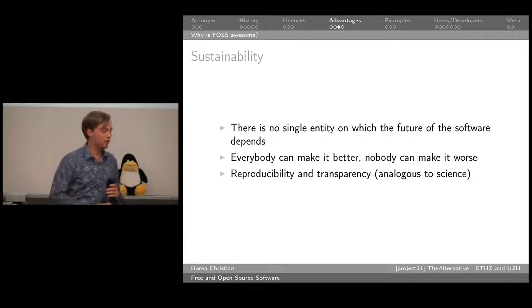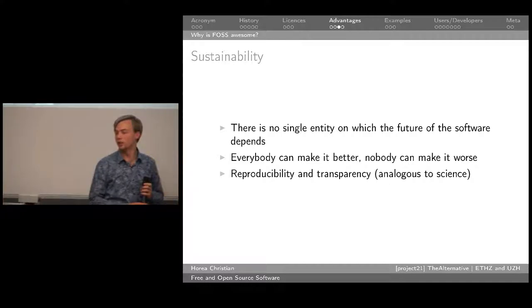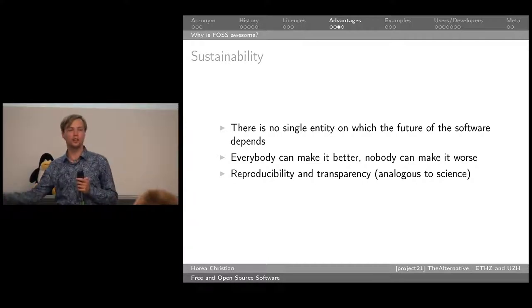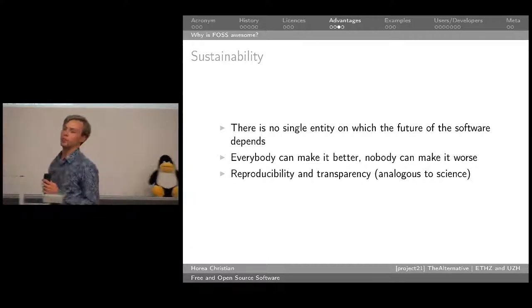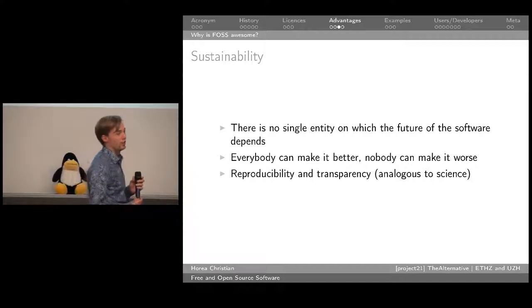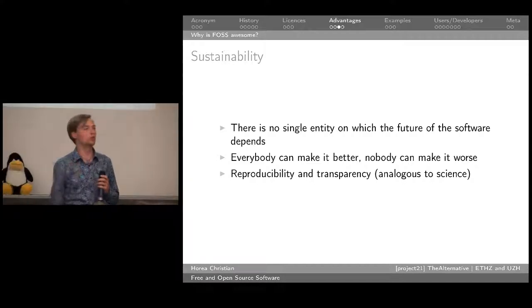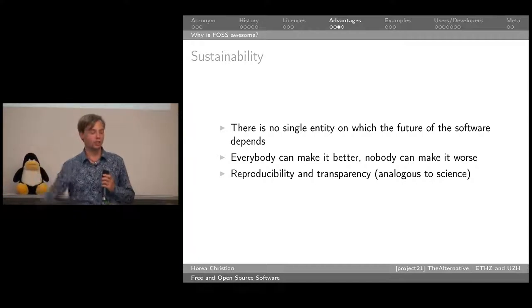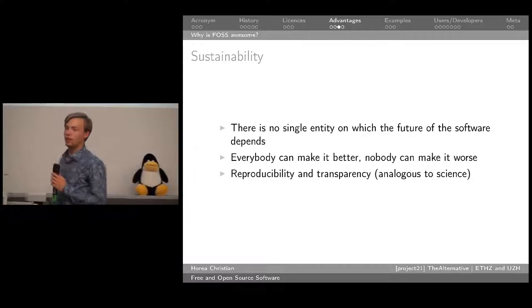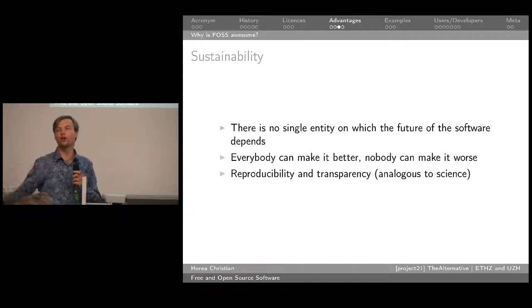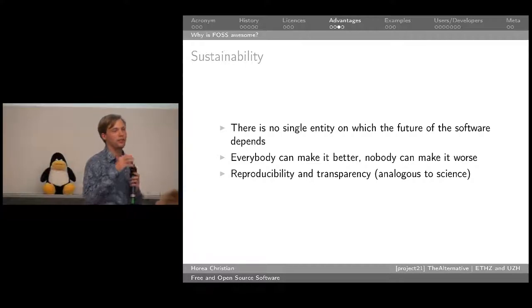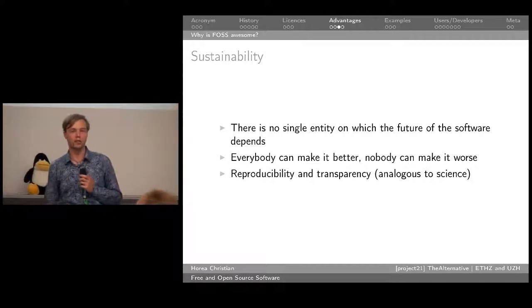Sustainability is a very big point for the organization which organizes the Linux days — digital sustainability. Normally when you think of sustainability, you think about trees and hippies. Digital sustainability is different: in the same way we'd like to keep the environment safe for future generations to use, we would like to keep our software safe for future generations to use.